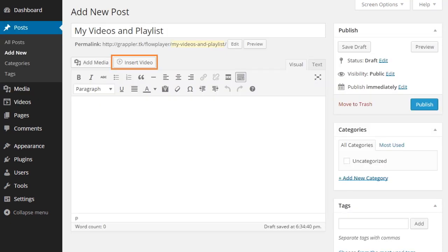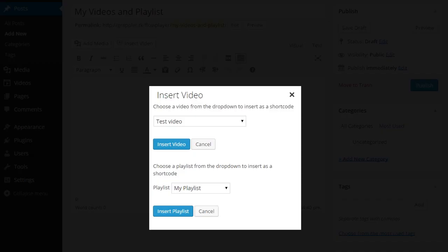To add a video or playlist to a post, click on the insert video button. After choosing the video or playlist, click on the insert button.